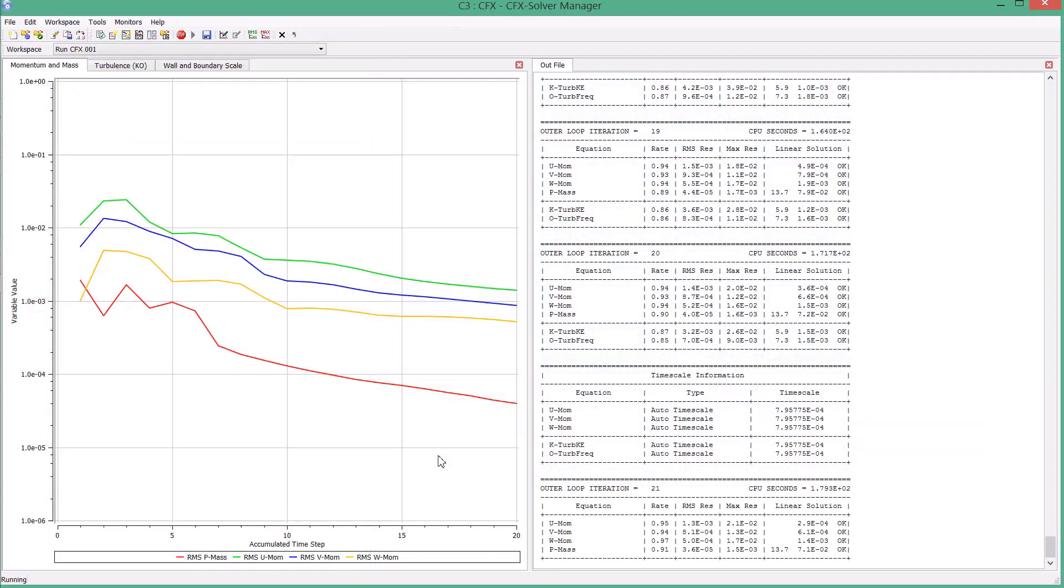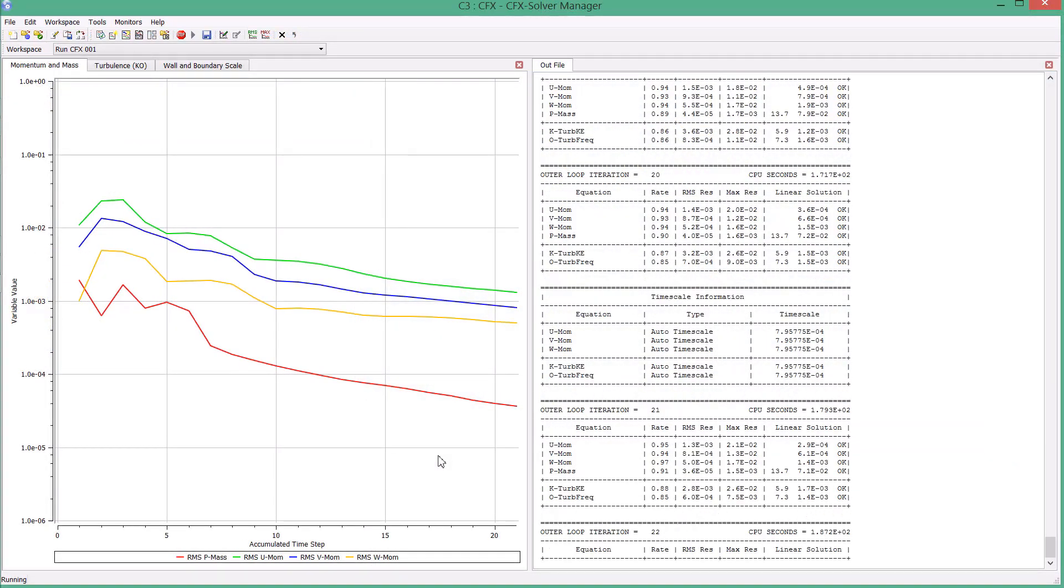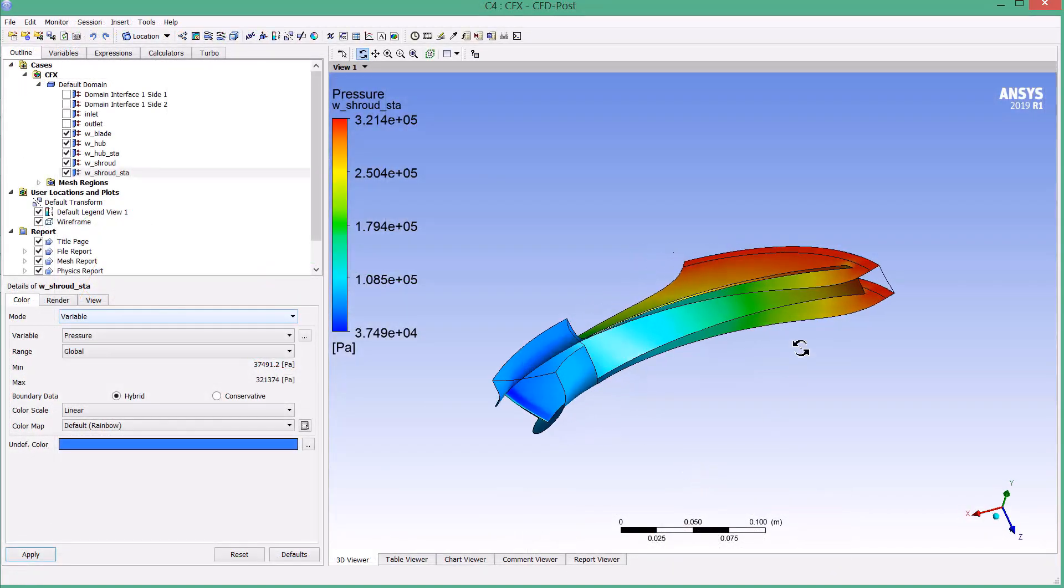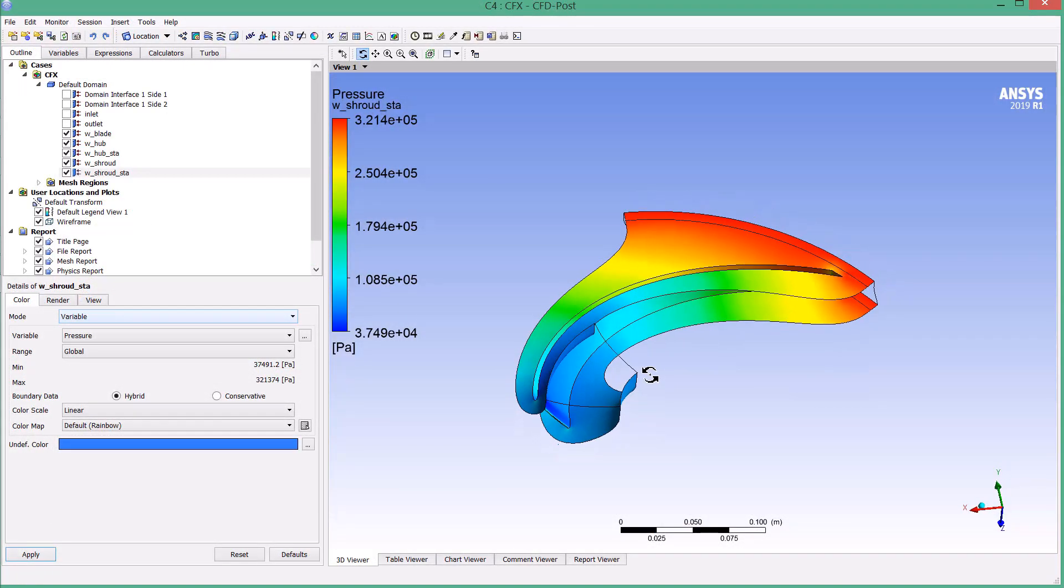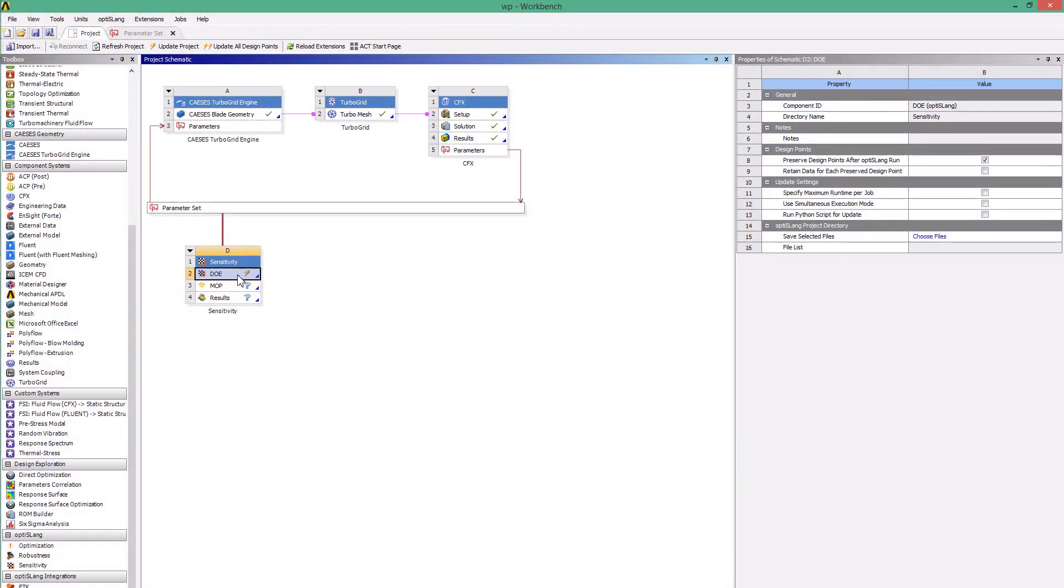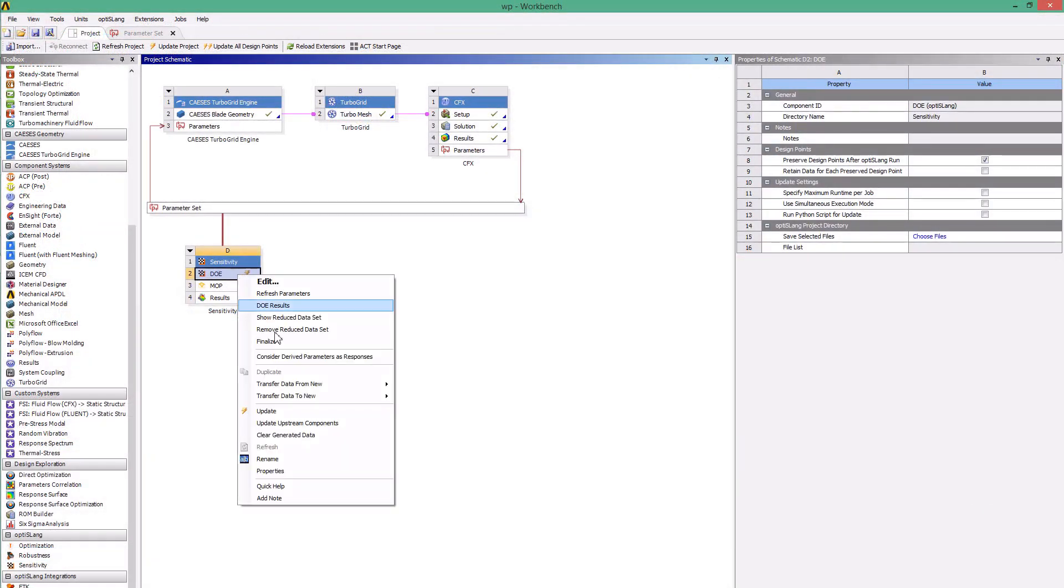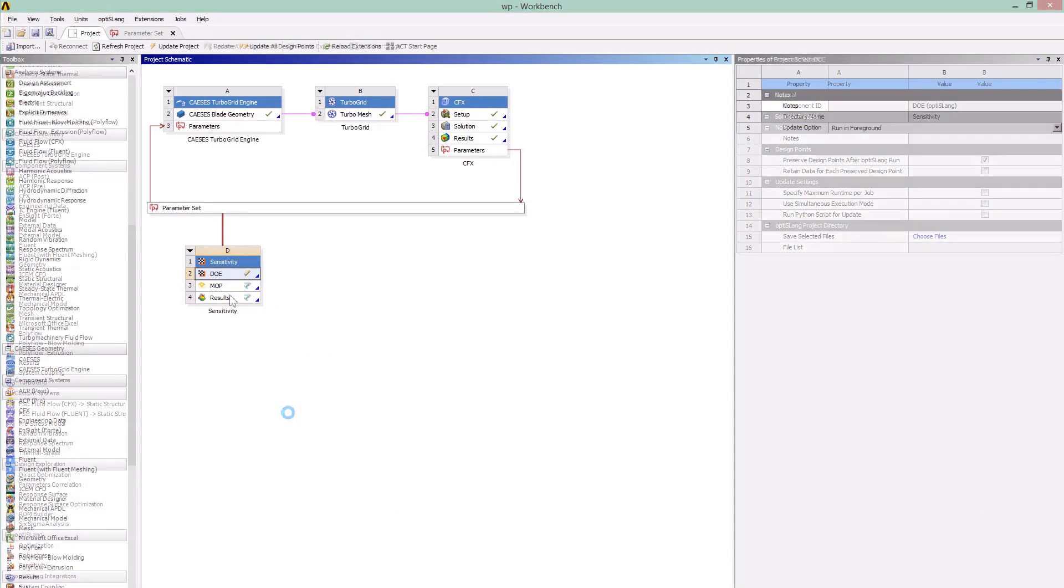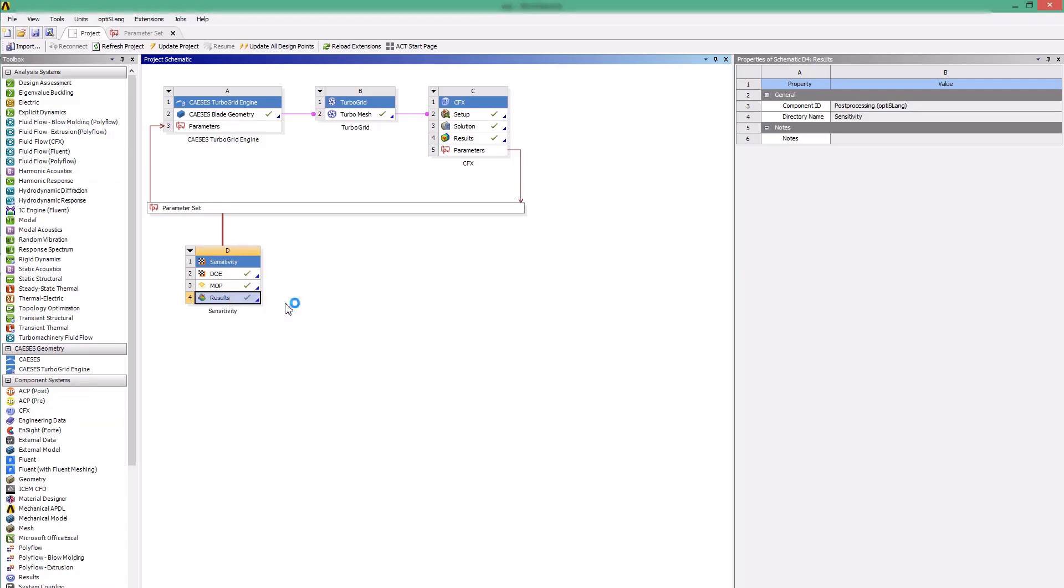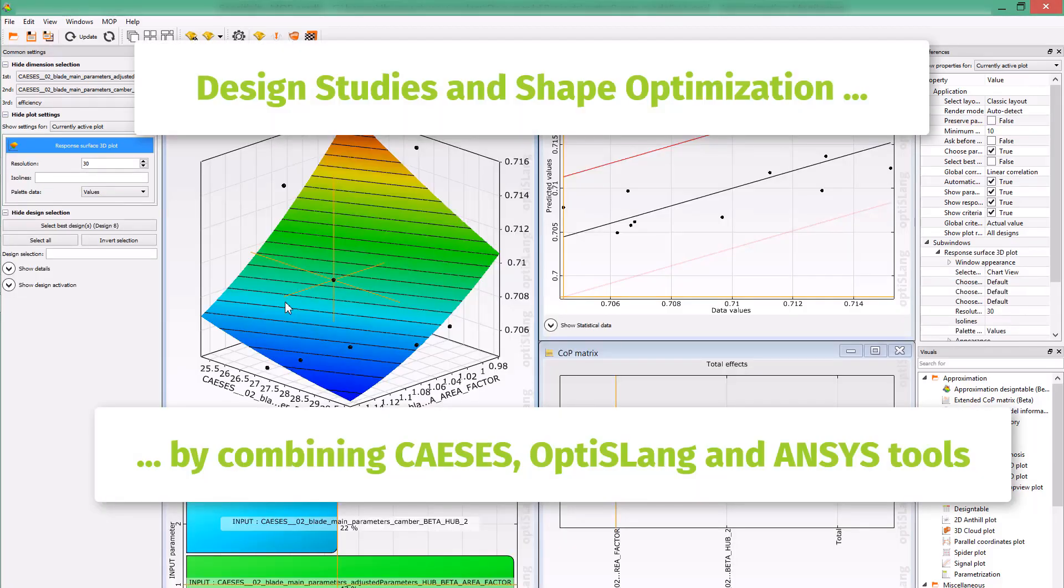The loop is now closed and we are ready to change the geometry parameters manually to analyze the design variant. However, the main application of the CAESES integration is to run design studies or shape optimizations using either the involved strategies from the ANSYS Design Explorer or using more sophisticated tools such as OptiSlang.